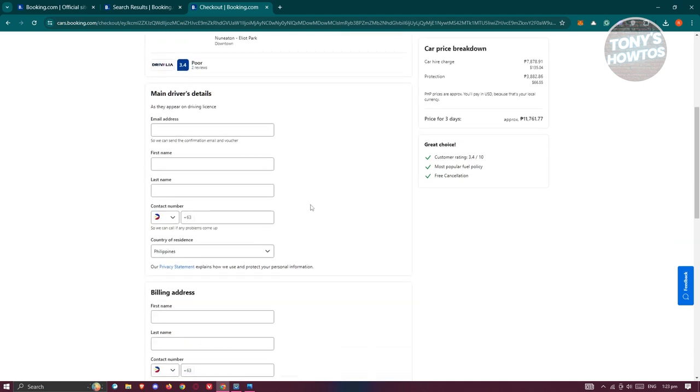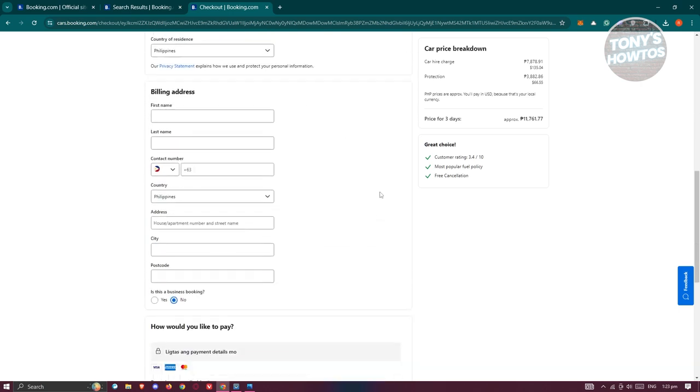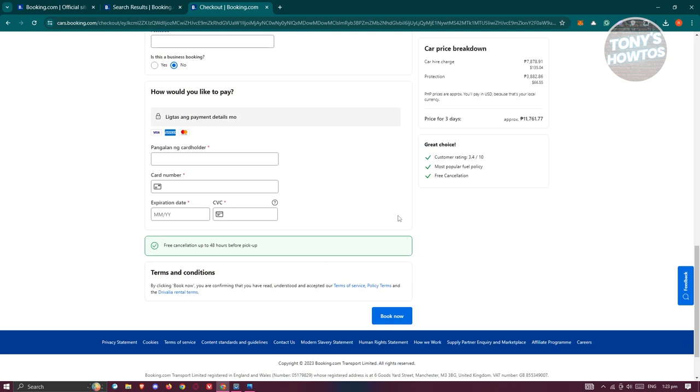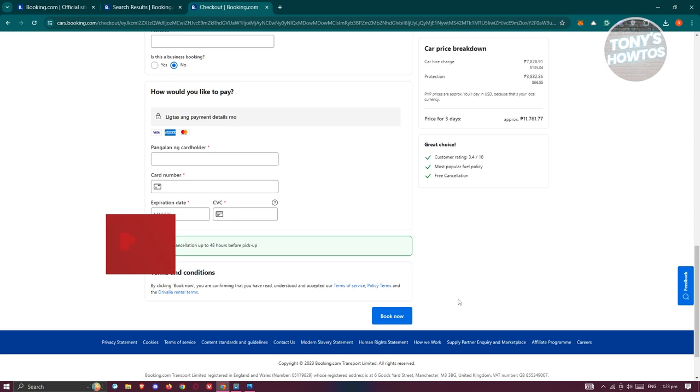So that includes your first name, last name, contact numbers, country of residence, your email address, and even your billing address and your payment method here. Now, you should also read the terms of service, policy terms, and the rental terms here as well. So once you provide all the details, just click on book now to proceed with your booking or car rental and you should be good. And that's about it.